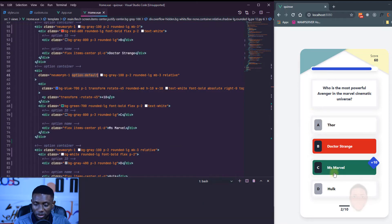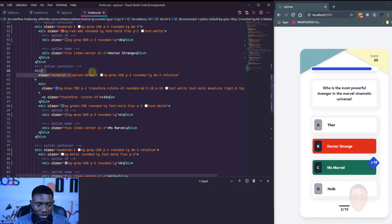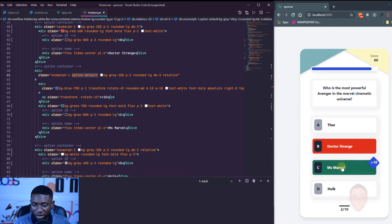After saving, you can see that when I place my mouse over the Miss Marvel option, the cursor changes to a pointer. That shows how we apply a custom style via a custom class to this option.